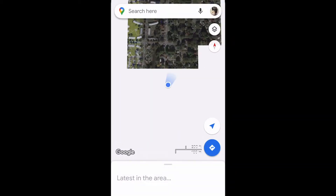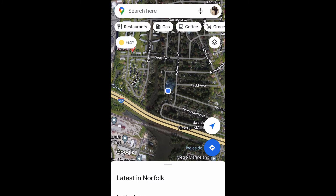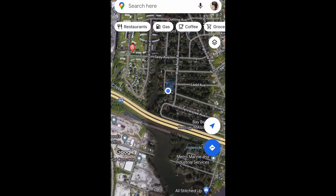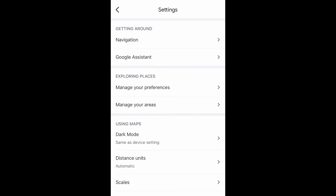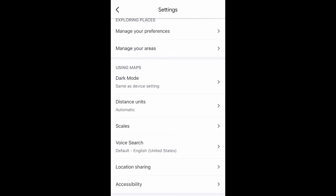Open up your Google Maps and then go up to the search bar and select your profile icon. Now after you do that, go and select Settings and then you're going to scroll down and select Distance Units.